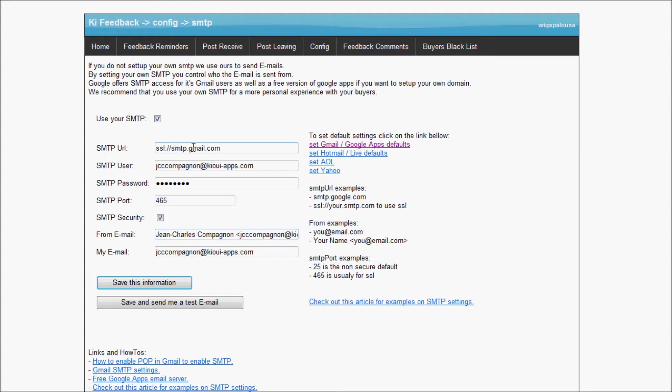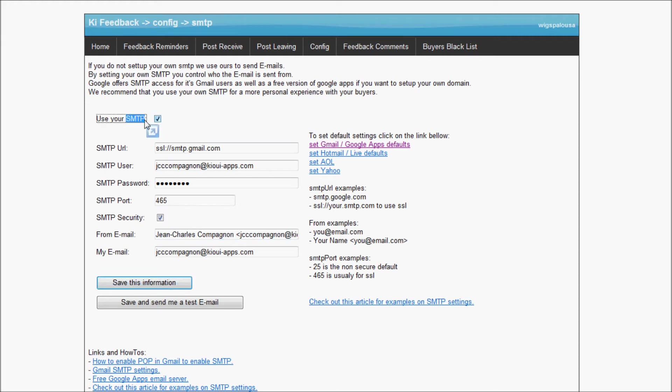That was to show you how the system is configured. But really I would rather that the email go through the Kiwi SMTP and not worry about it. So I'm going to uncheck that and save the information. Now because it is unchecked, it goes through the Kiwi system.